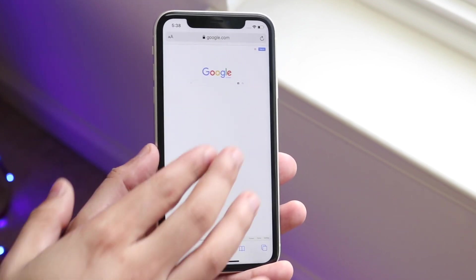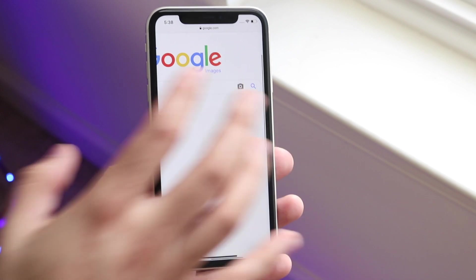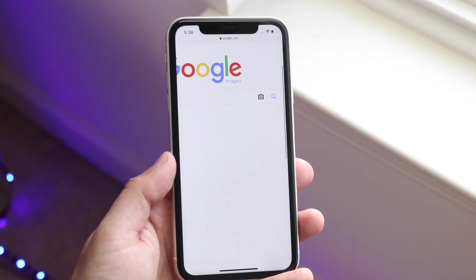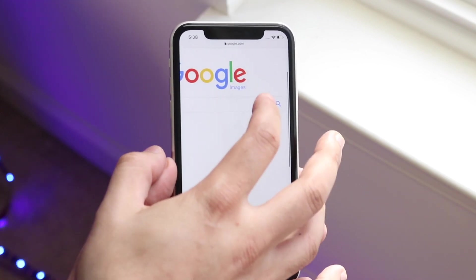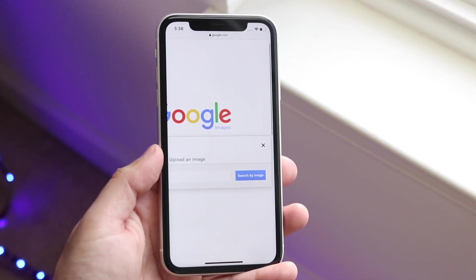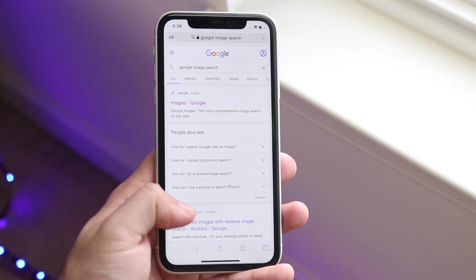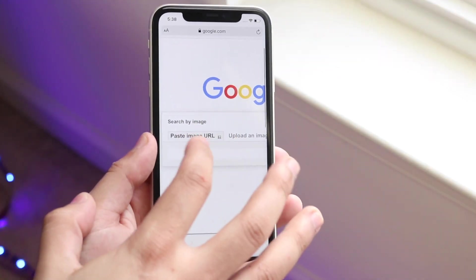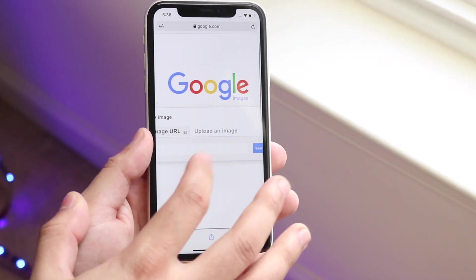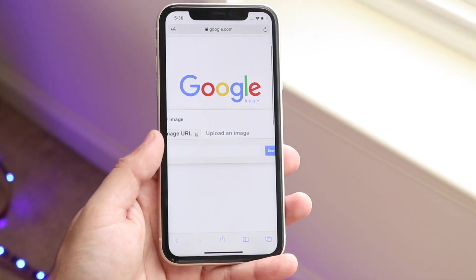Once you're here, click on the camera icon. You don't want to click the search button — you want to click the camera icon. You'll get a little pop-up and you'll see "Paste image URL" or "Upload an image."